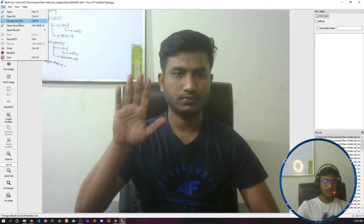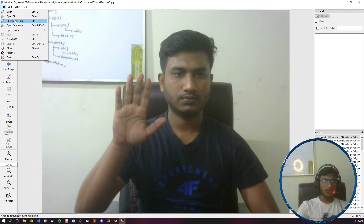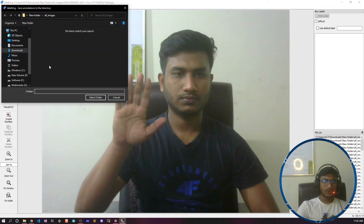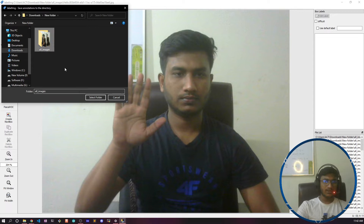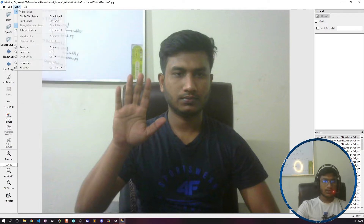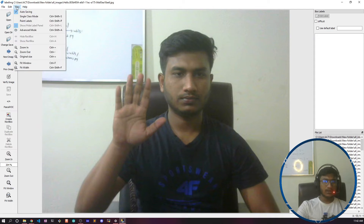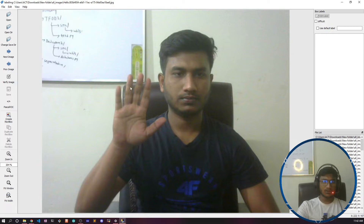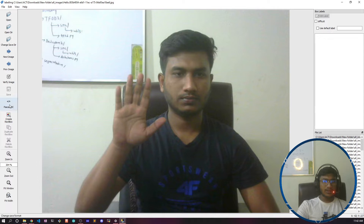Now I need to change the save directory — this is where all the annotation txt files will be saved. I'll select the same folder. In the View section, there is an option called 'Auto Saving' — you can mark this so it will automatically save your annotation files.